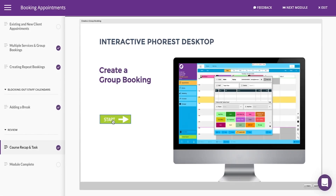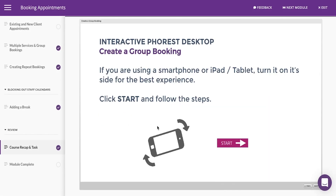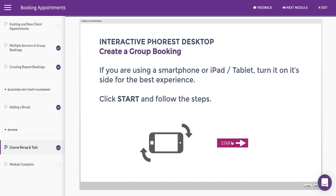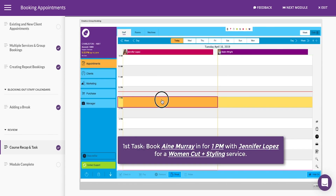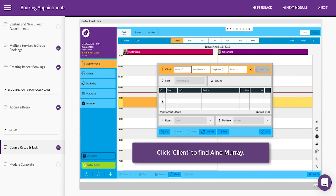Throughout each course, you can find our interactive Forrest systems. These interactions allow you to apply what you've learned throughout the course.